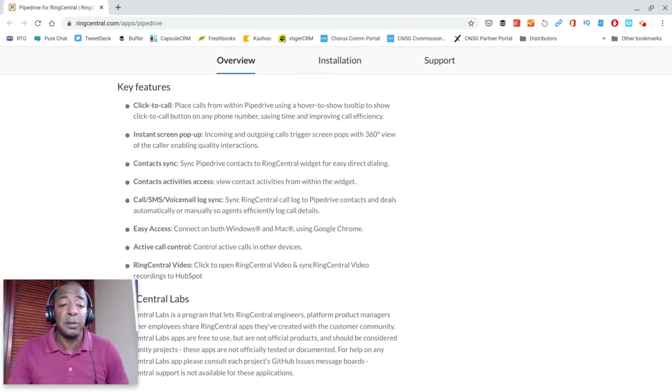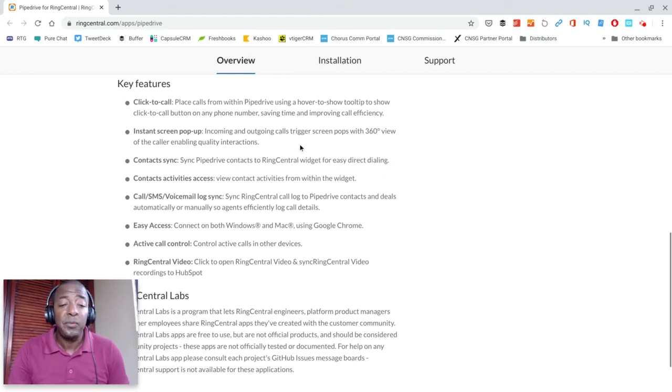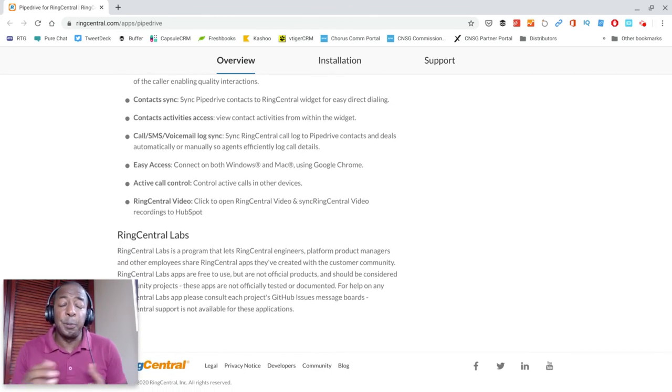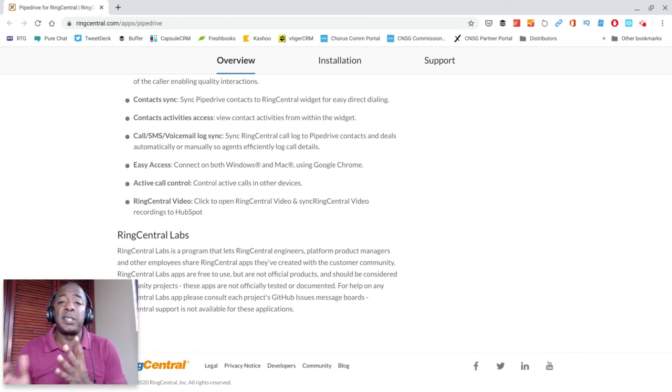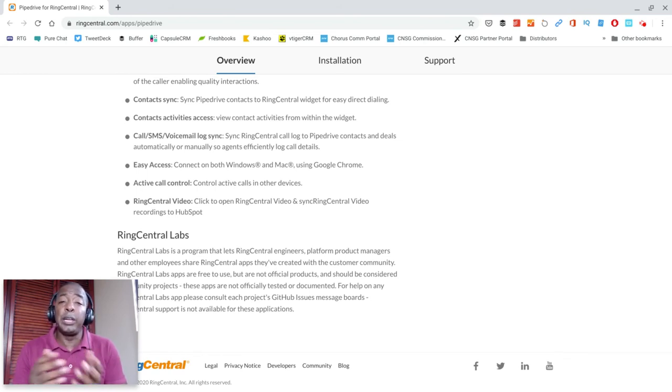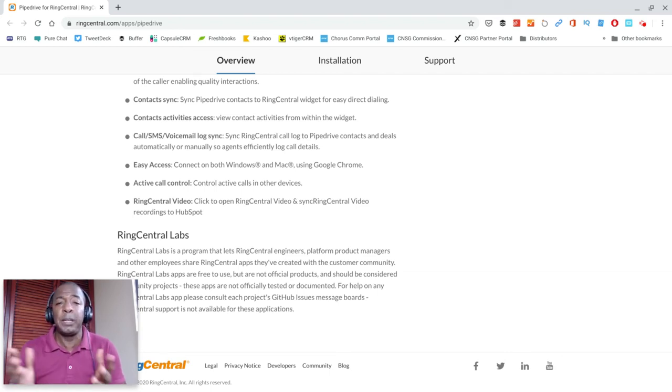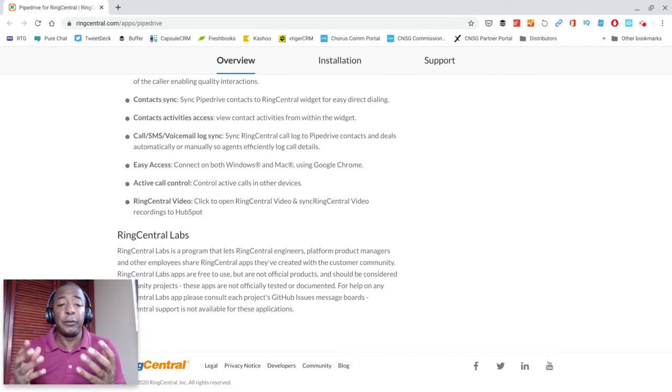Contact sync is pretty obvious. You input contacts into RingCentral, it syncs with Pipedrive CRM. You input contacts into Pipedrive CRM, it syncs with your RingCentral VoIP platform, keeping everything seamless and on the same page.